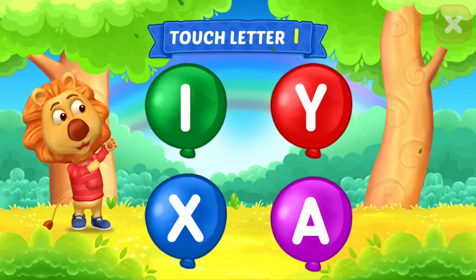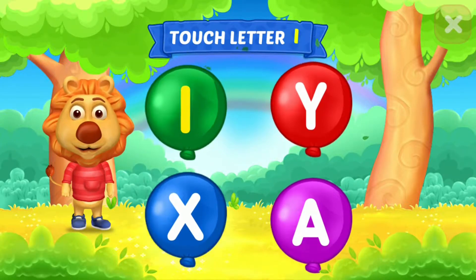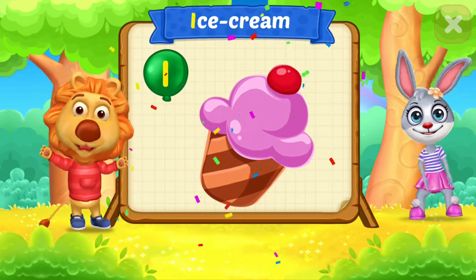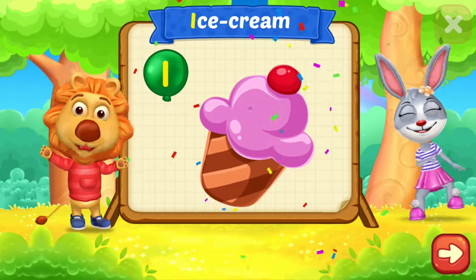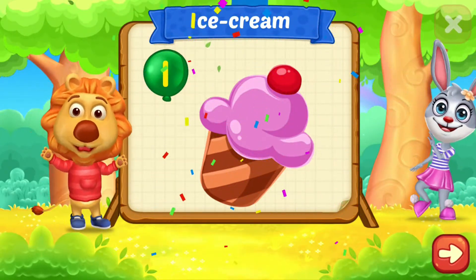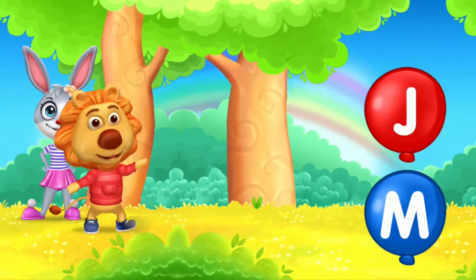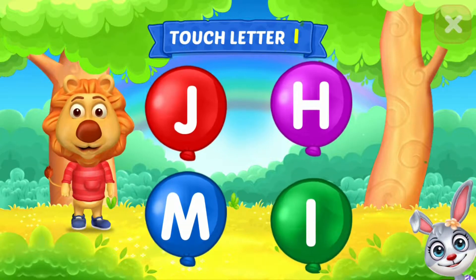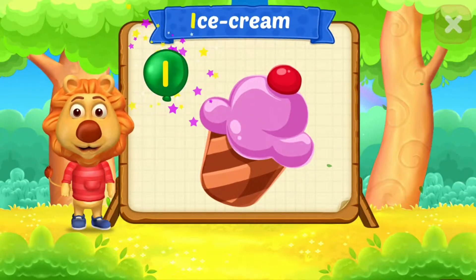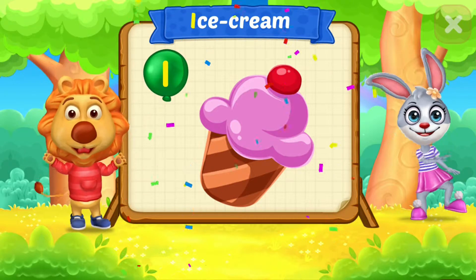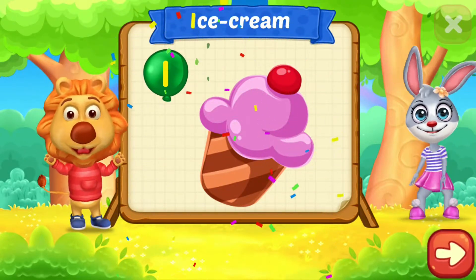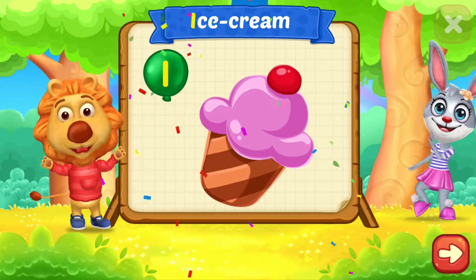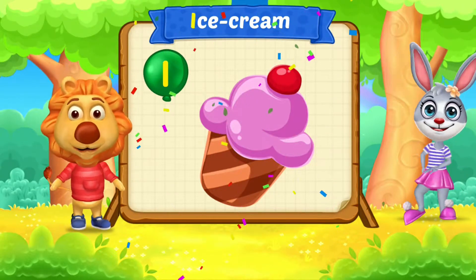Touch letter I. Woohoo! I is for Ice Cream. Touch letter I. I is for Ice Cream.